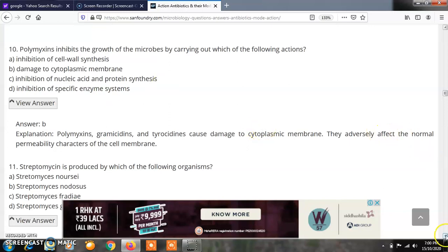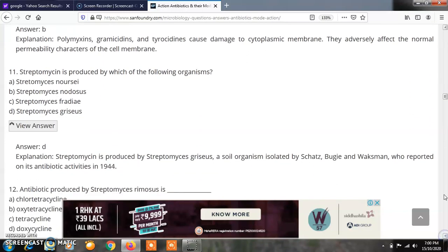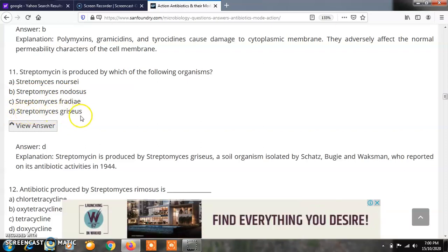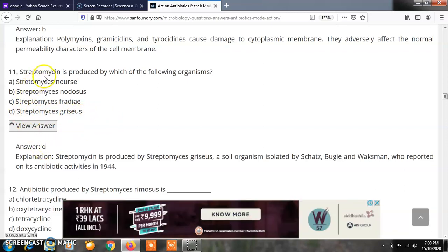Question 11: Streptomycin is produced by which of the following organisms? Options: A) Streptomyces noraceae, B) Streptomyces nodosus, C) Streptomyces fredi, D) Streptomyces griseus. The correct answer is D — Streptomyces griseus is responsible for the production of the antibiotic streptomycin.